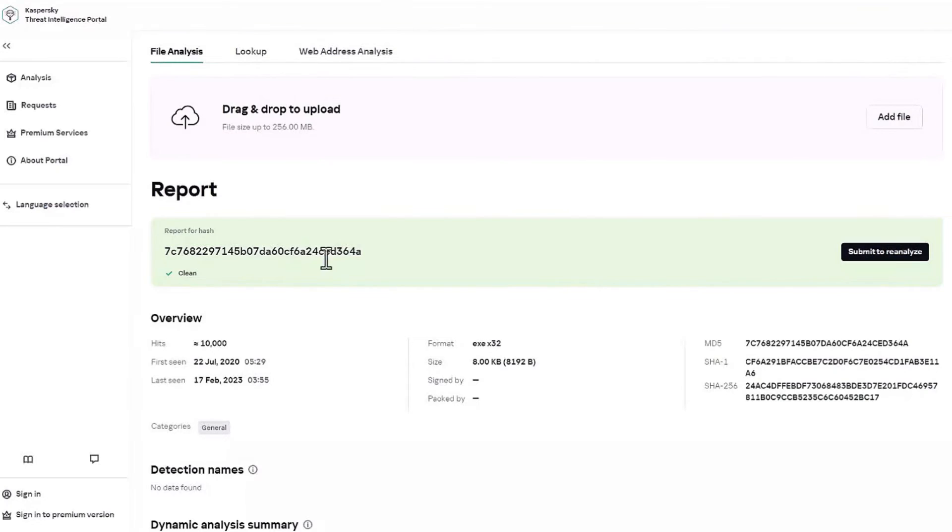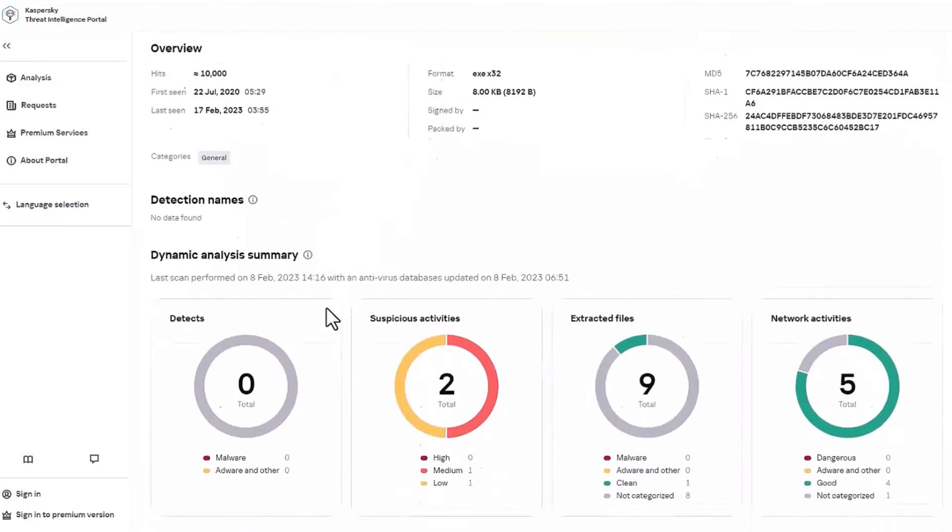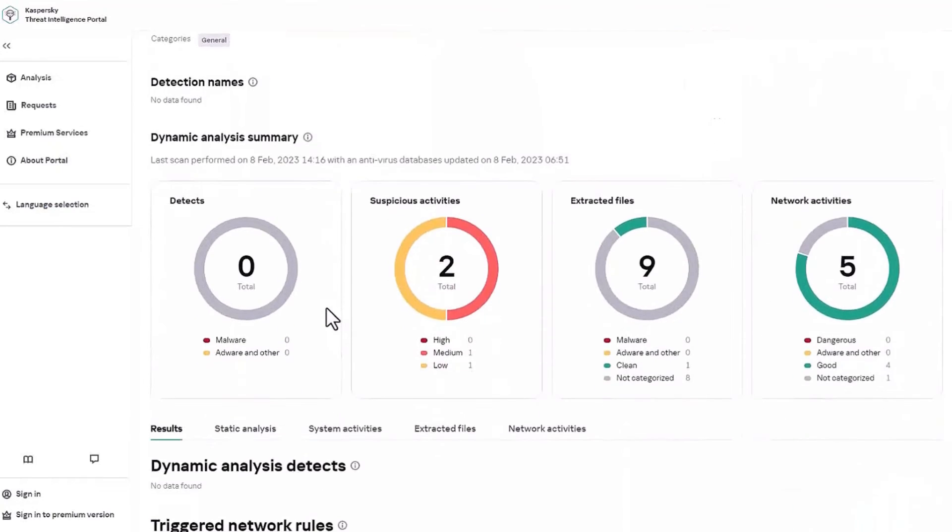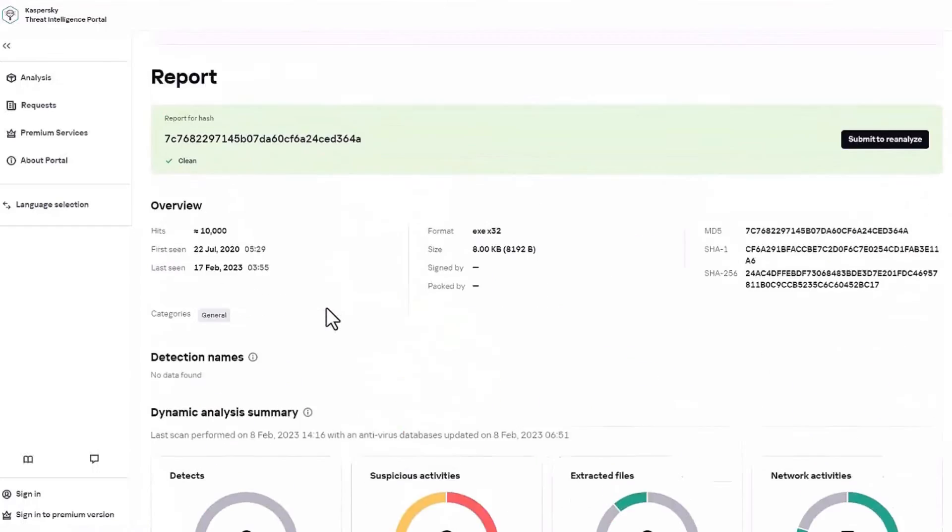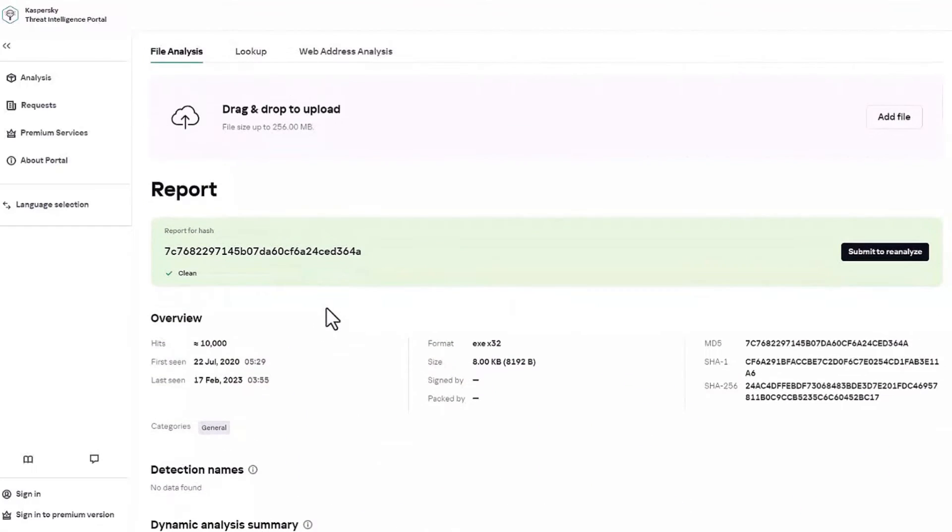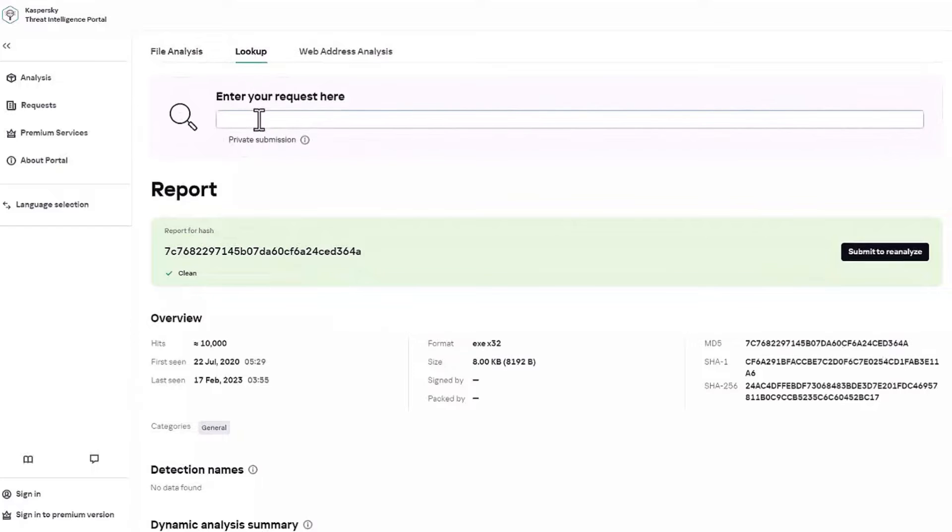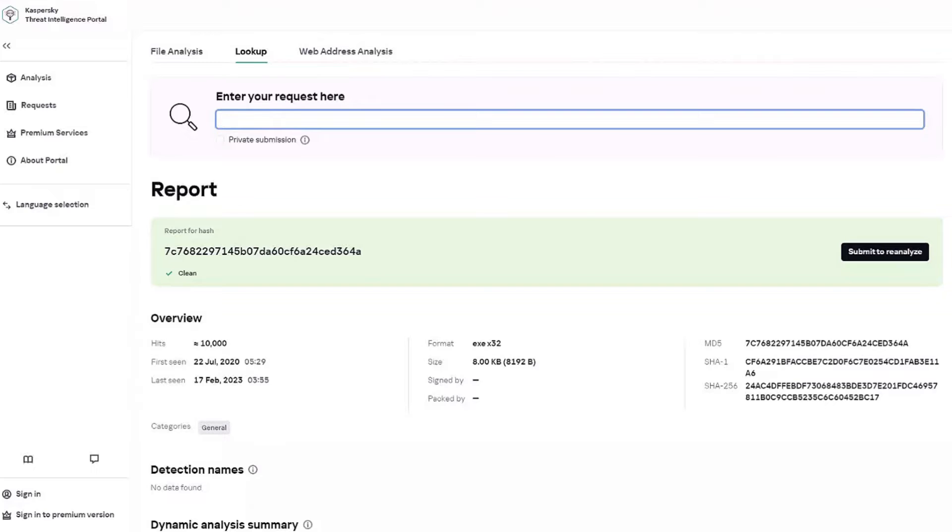Also, this portal contains data on a wide range of known threats and you can find information like file reputation from hashes, check URLs, IP addresses and domains. Since we are using synthetic sample imitating malicious activity in this example, the relevant information already exists in online reputation database.